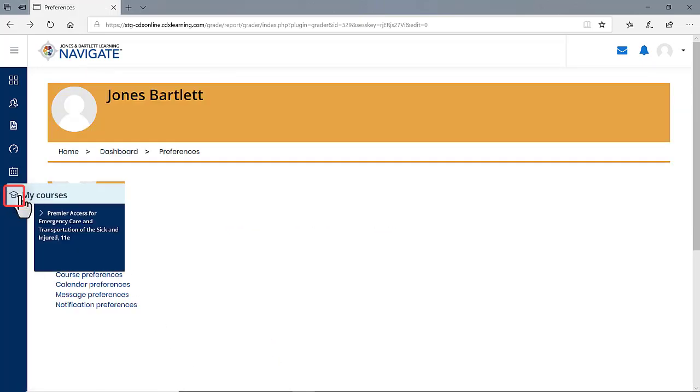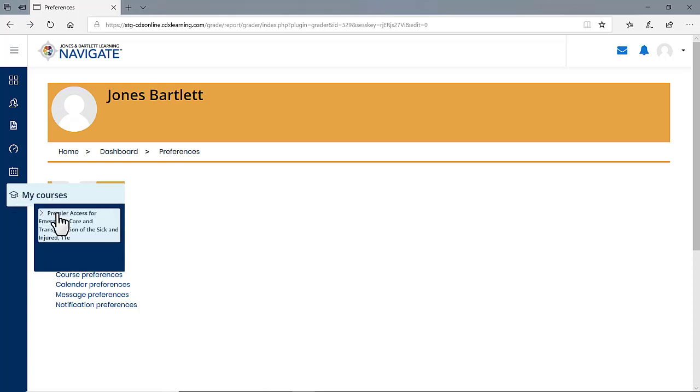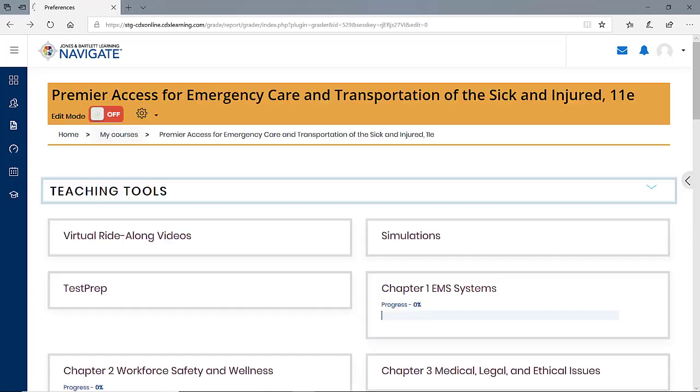Hover your mouse pointer over the My Courses button in the Navigate drawer to the left of the page and click the name of your course in the drop down menu to return to the course homepage.